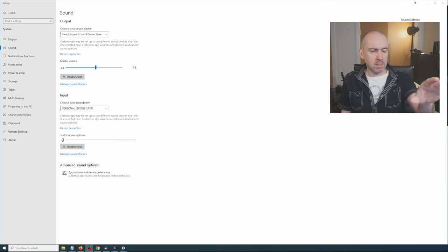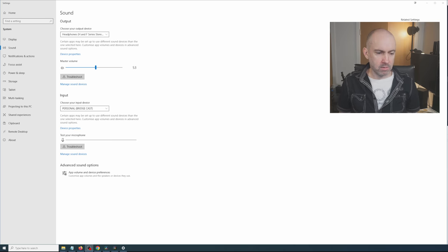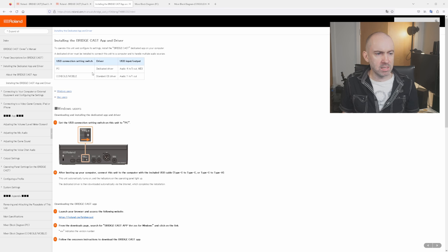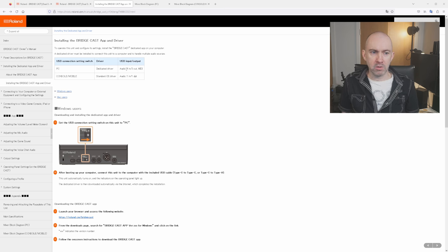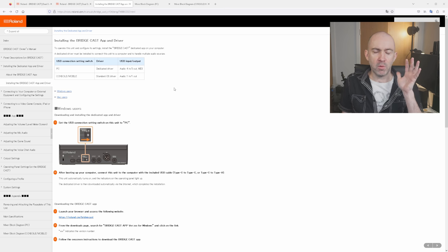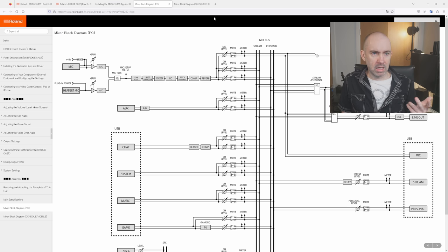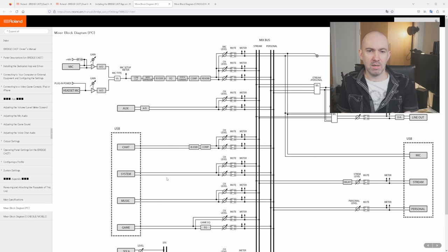If you minimize the app, you'll see Windows sound settings with outputs and inputs listed. On the official page, it shows that in PC mode you have a dedicated driver with 4-in, 3-out audio plus MIDI, while Console Mobile uses a standard OS driver with just 1-in, 1-out. So with PC mode you have far more options. They also provide mixer block diagrams for both PC and Console Mobile modes — it looks technical at first, but once you understand the software, the diagram starts to make sense.